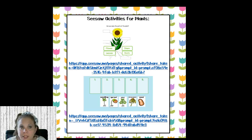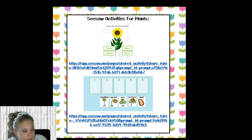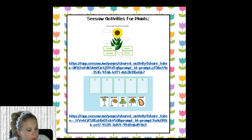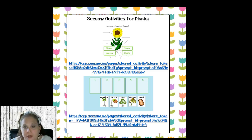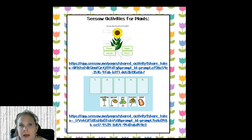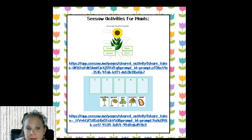These are the Seesaw activities I pulled out for the plants units — the parts of the plant and the life cycle of a plant.